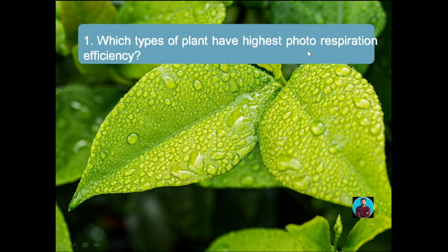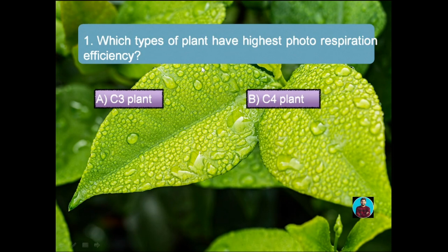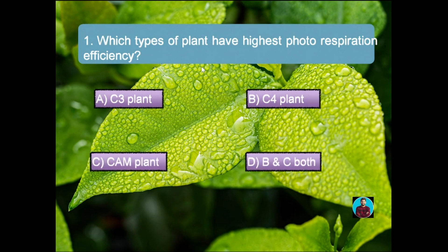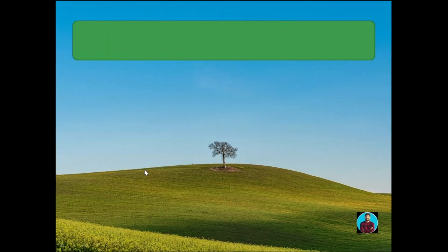Question number one: which type of plant has the highest photorespiration efficiency? Option A: C3 plant, Option B: C4 plant, Option C: CAM plant, Option D: both B and C. Correct answer is C3 plant. C4 plants are photo-insensitive and reduce photorespiration. CAM plants are highly adapted to arid regions, like cactus, jade plant, and orchids.